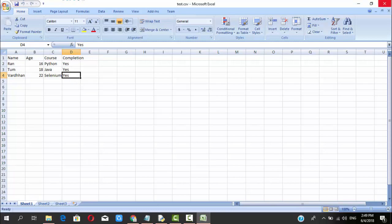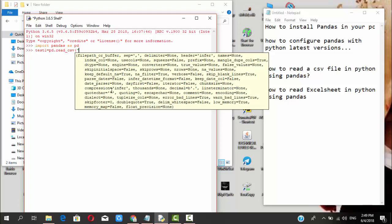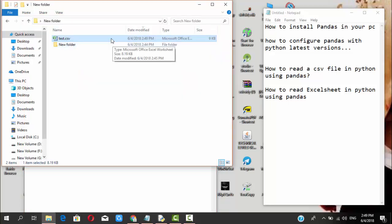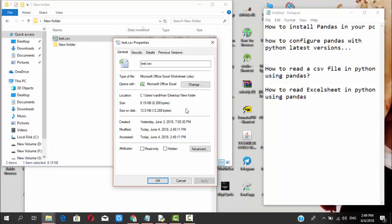I'll save it and close this file. In the last video we had seen how to import pandas in Python 3.6. In this video we are going to see how to open a CSV file. I'm going to define a variable: test1 equals pd.read_csv. Here you need to provide the file path.